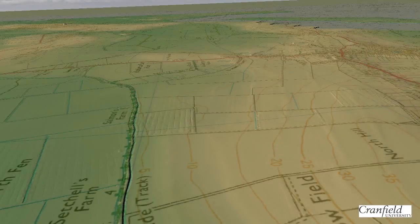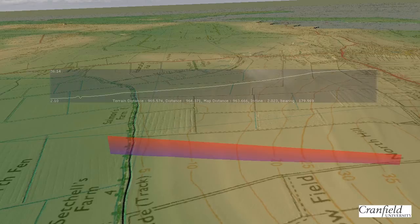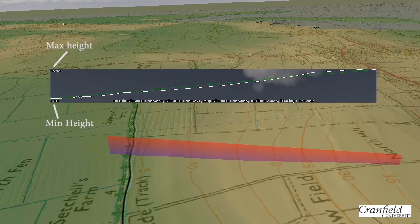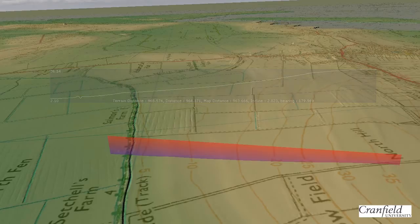GeoVisionary itself contains some terrain analysis tools. Here, we show the use of the Terrain Measurement and Profile Tool to look at the topographic relationship between the islands of the Fens and the Fen Basin. The resultant terrain profile displays the gently sloping terrain that ranges from 36 metres above Ordnance Datum at the highest point, down to 2.1 metres above sea level towards the drained area of the Fenlands.